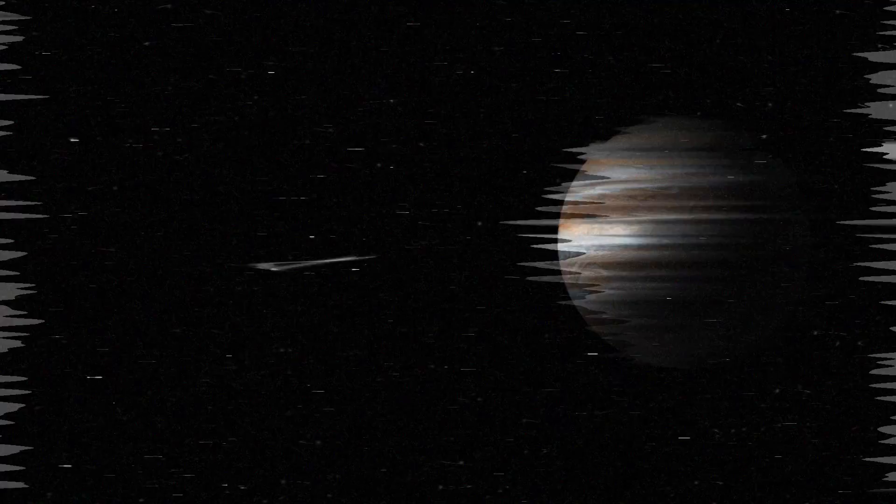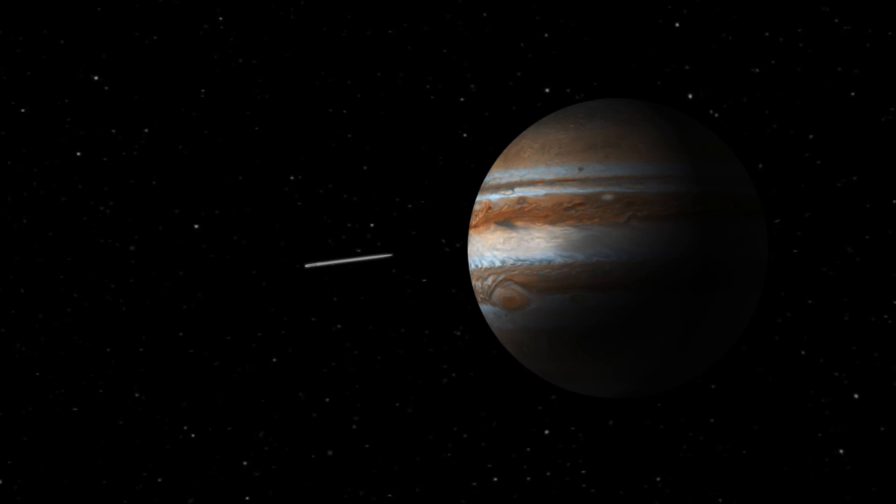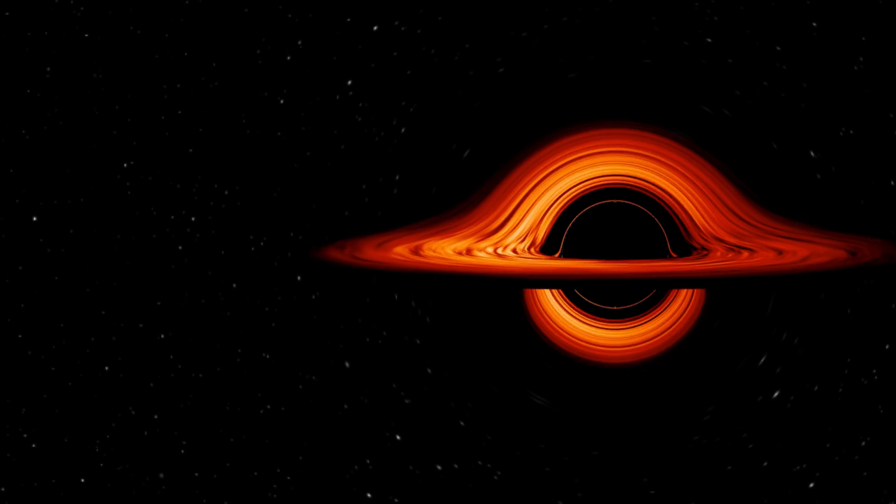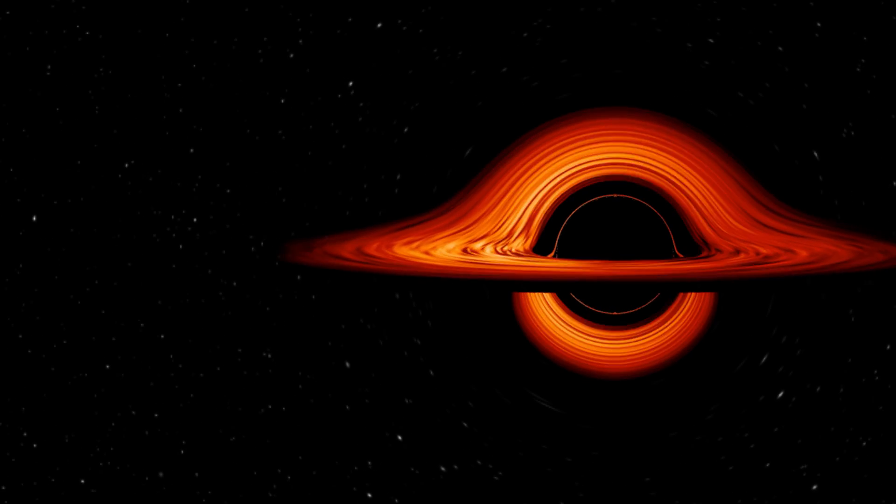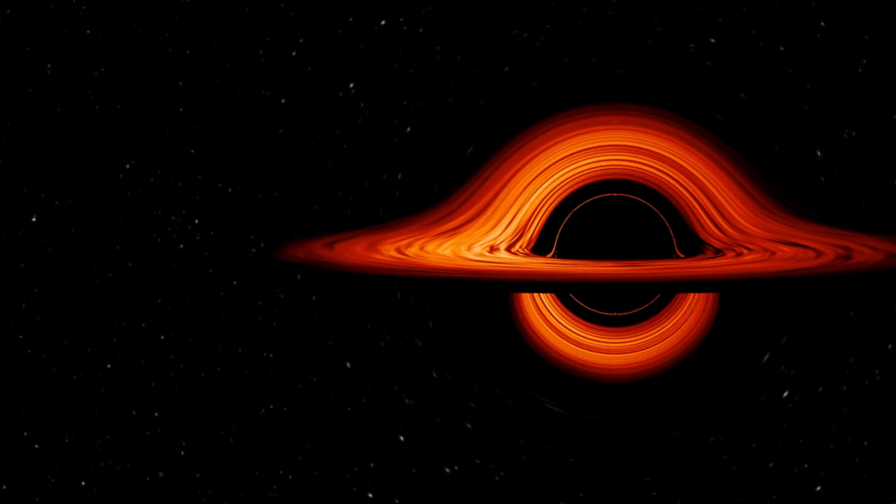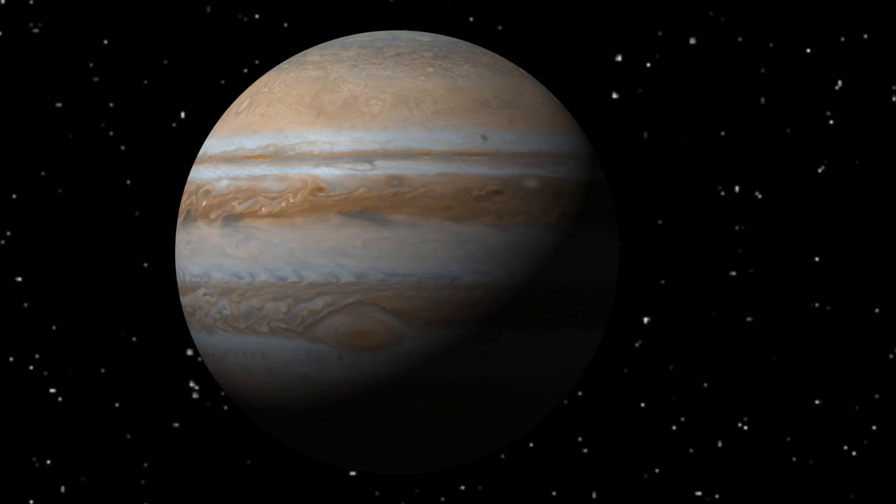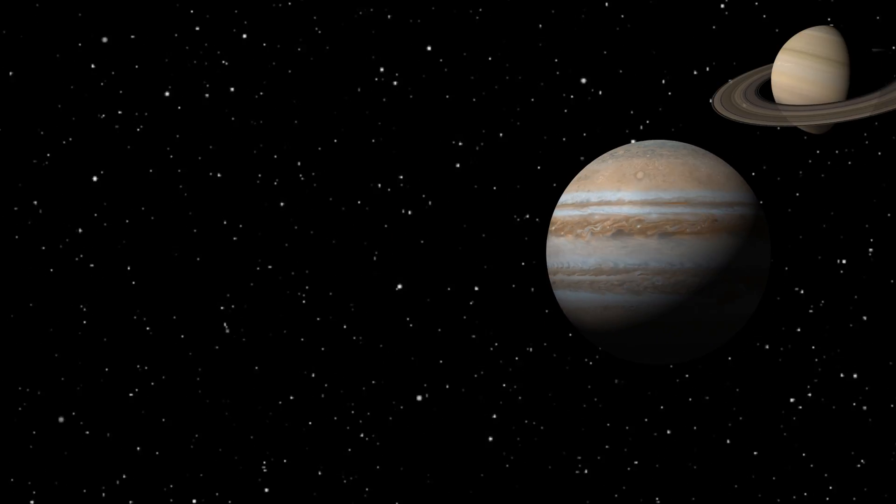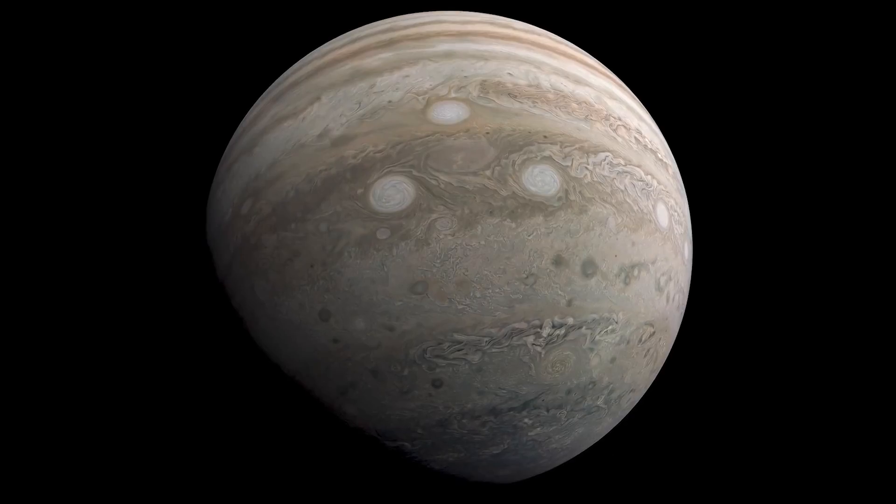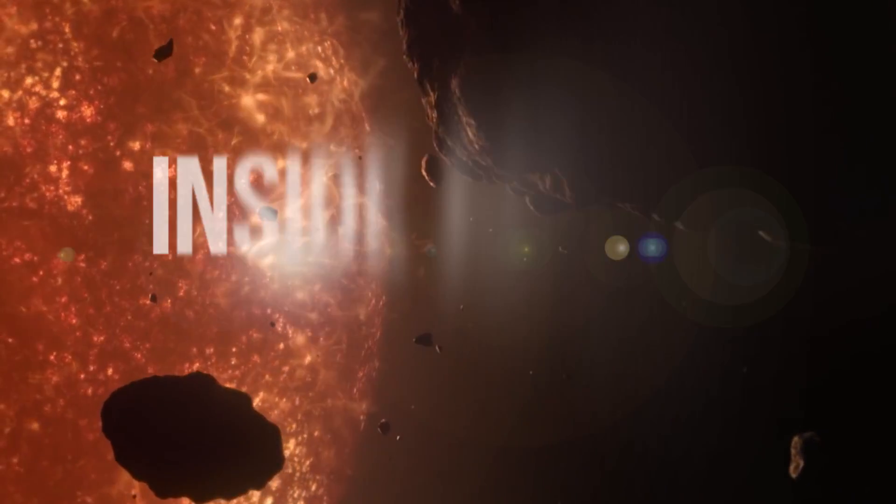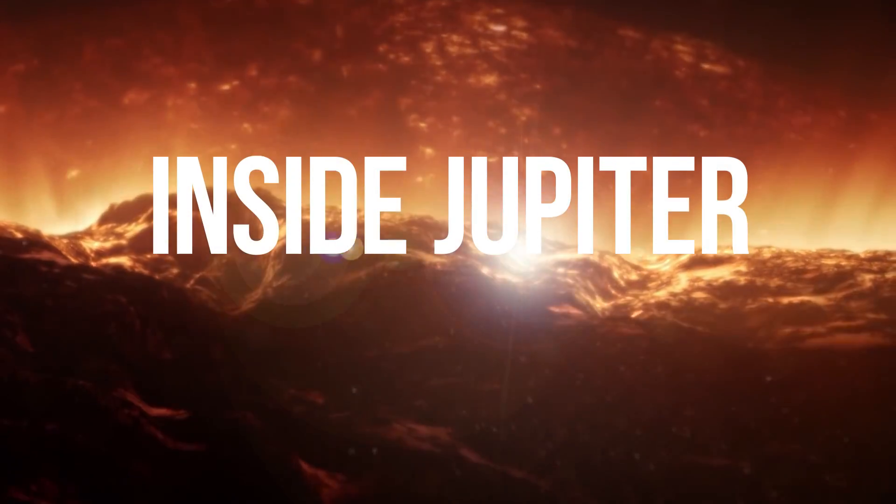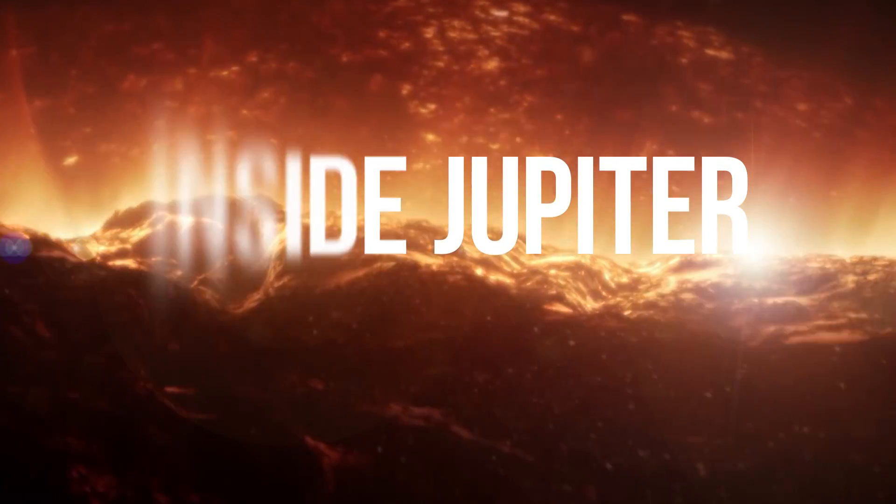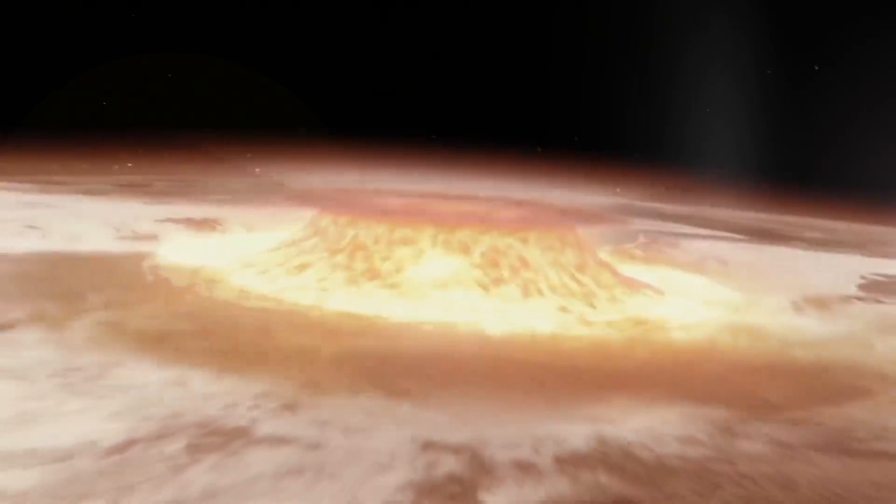Will it burst like a balloon? Or will it shrink so much that it becomes a new black hole? Or maybe it'll even fly out of the solar system. Whatever happens, it's the collision with the needle at the speed of light that will allow us to unravel the mystery of Jupiter's inner world.